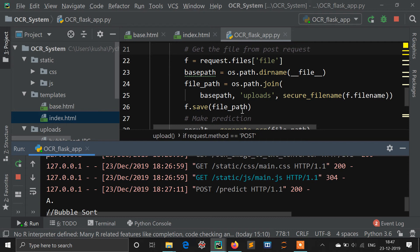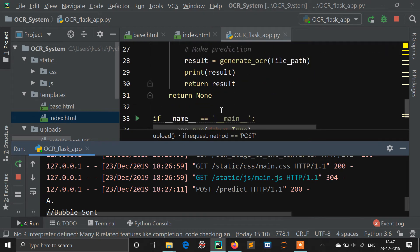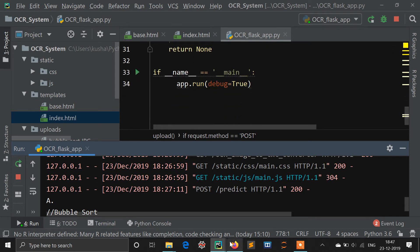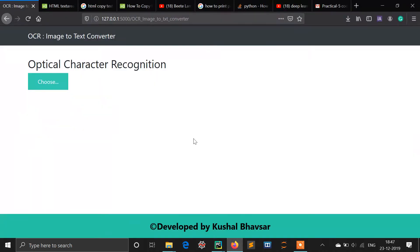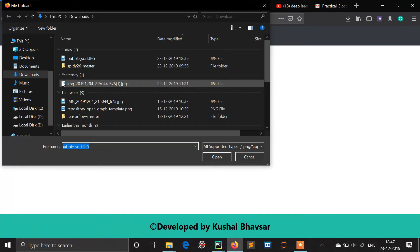Hello guys, Pidey here. Today I'm showing you a web application developed on Flask. The topic is OCR — optical character recognition technology — which can convert your image into text. Let's demo it.